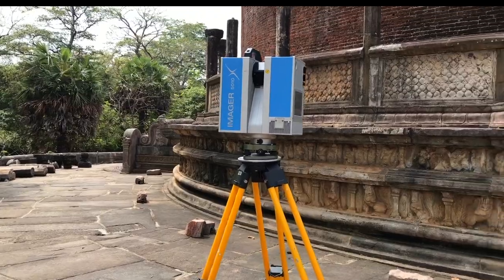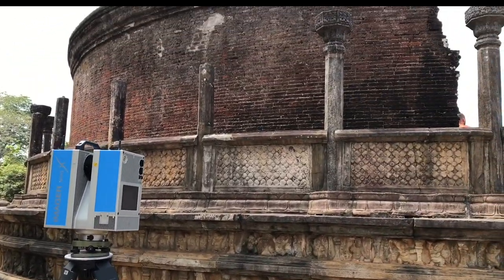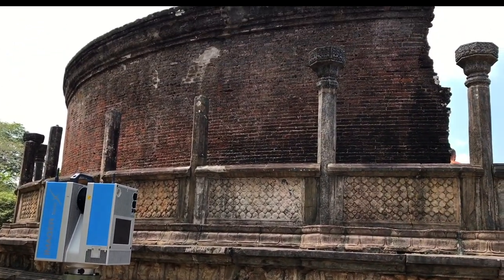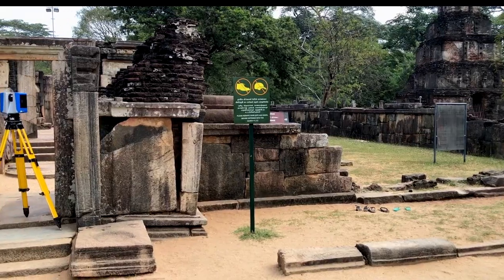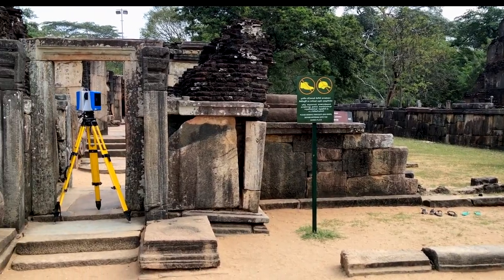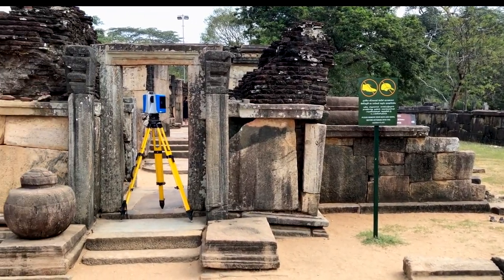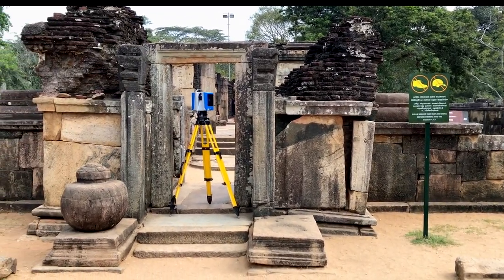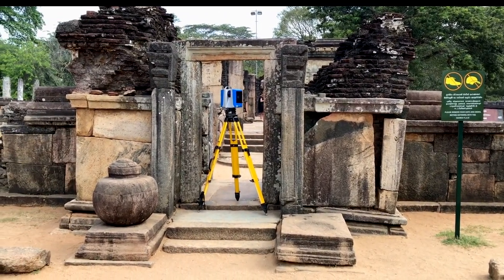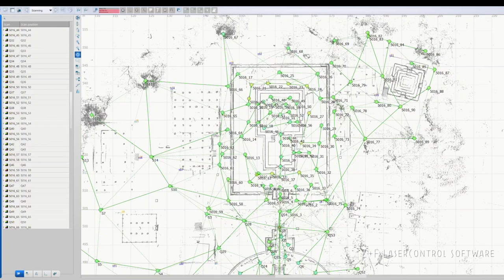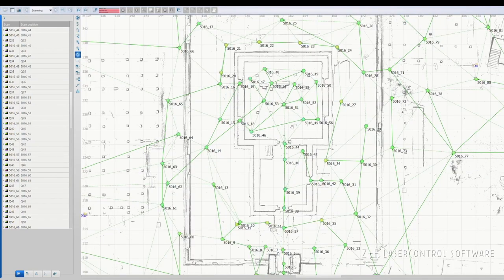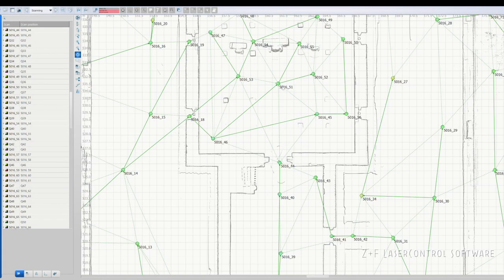Our color laser scans are registered in the field with the help of a tablet connected to the scanner via a Wi-Fi link. We know right away if we have missed any crucial scans and if we need to go back and do more work in a particular area.